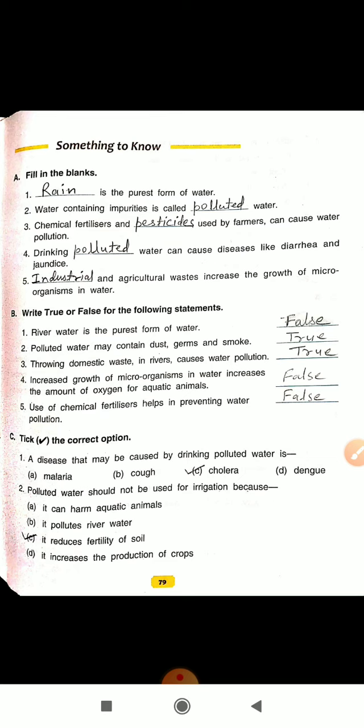Question number 4: Drinking dash water can cause diseases like diarrhea and jaundice. The answer is polluted. Question number 5: Dash and agriculture waste increase the growth of microorganism in water. The answer is industrial.